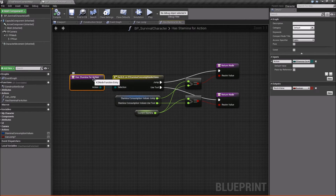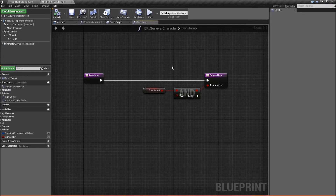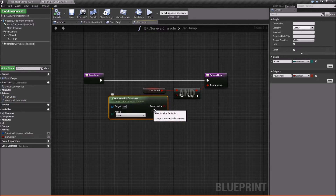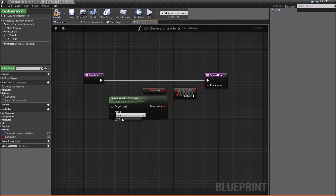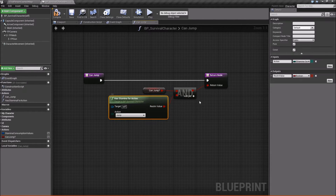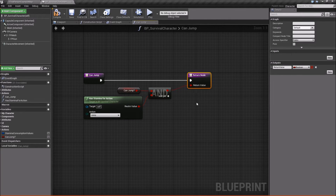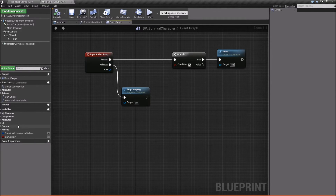Before we leave HasStaminaForAction, we'll mark it as pure and const. Then we go back, add our Can_Jump function, hook it up, and set its action input to Jump since we're doing a jump check. We'll also make Can_Jump pure and const as well. Compile, save, and close — now we can determine whether or not we can jump.